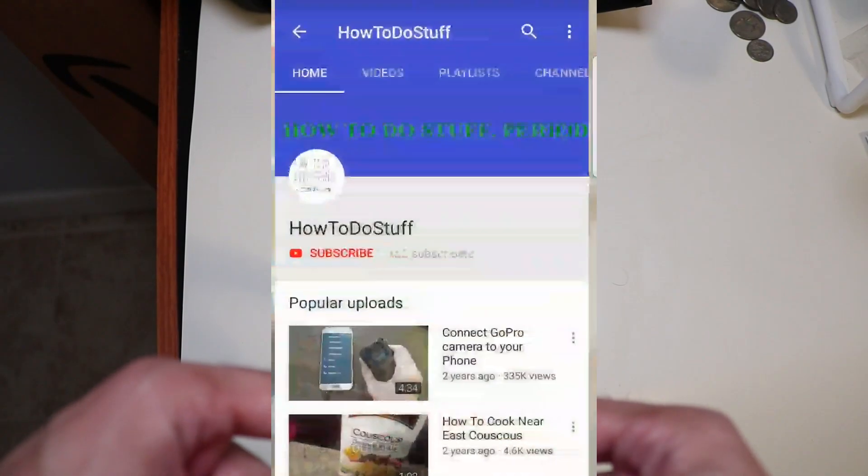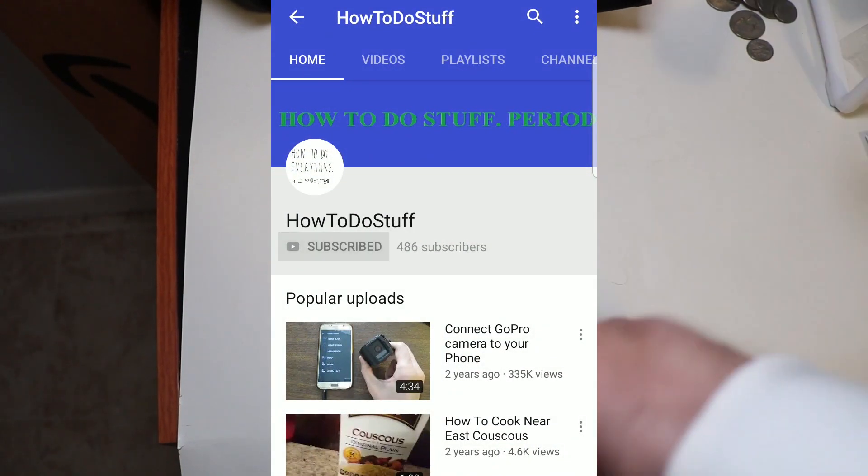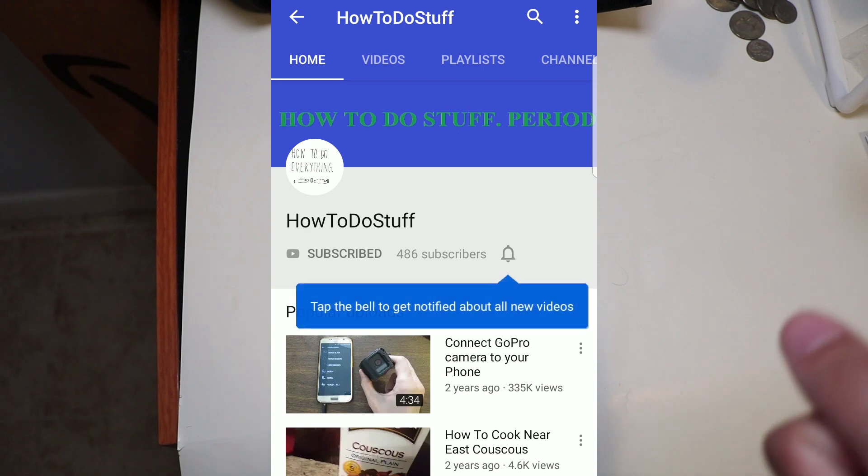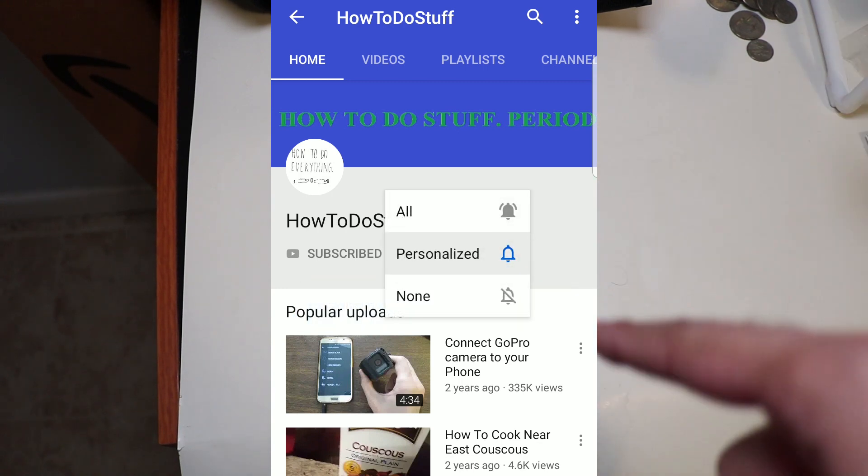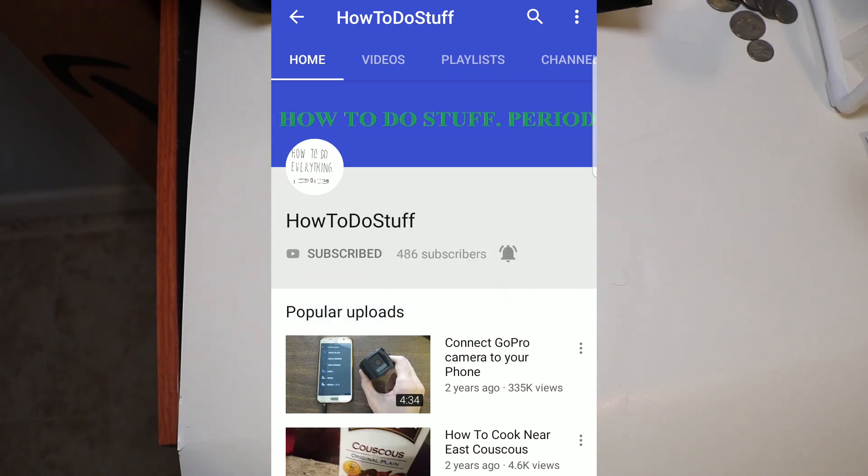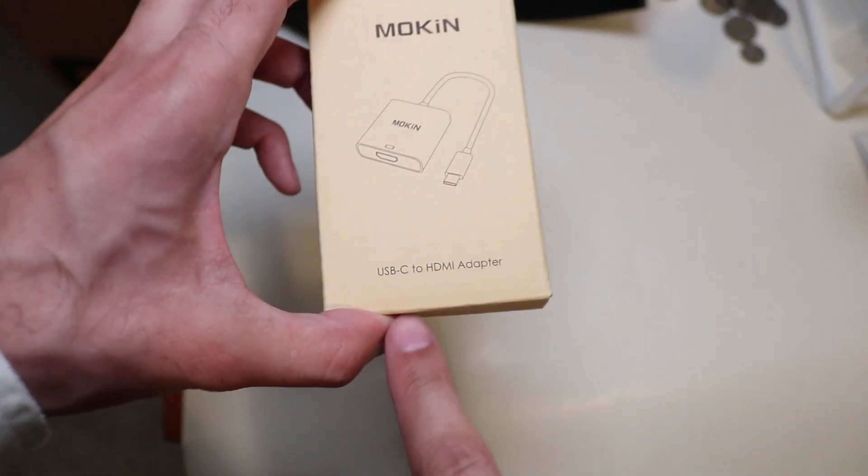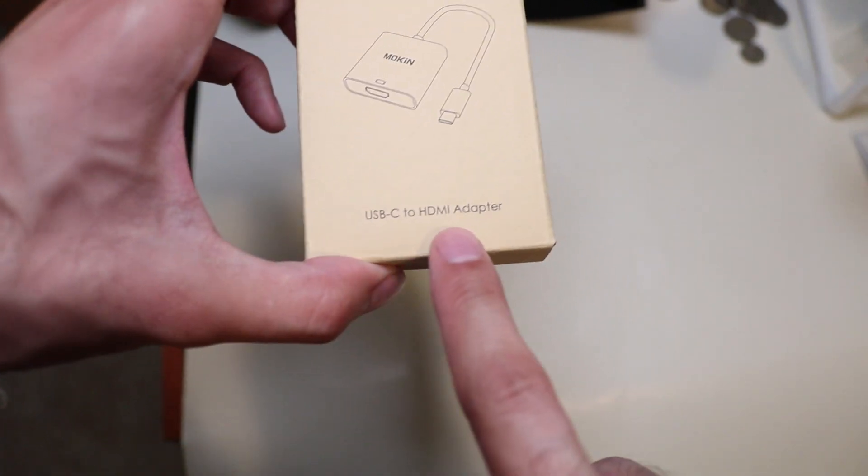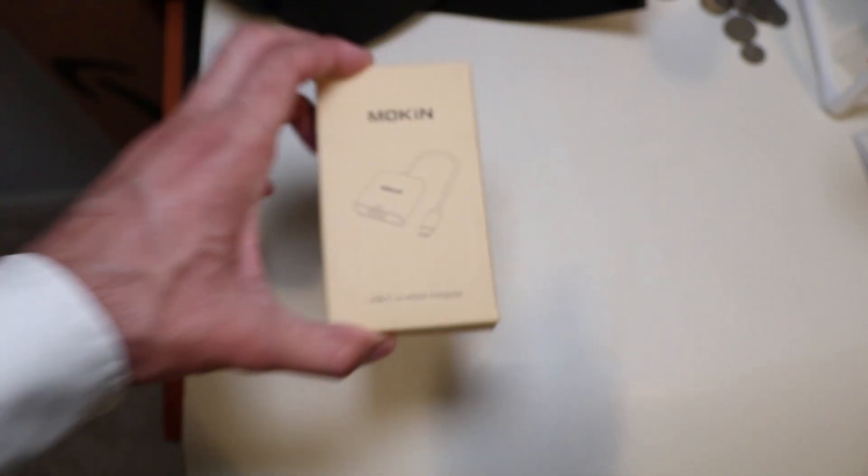Before we start this video, please make sure you subscribe, like, and put on those notification bells so you know when we send out another video. This is the Mokin USB-C to HDMI adapter, which is only $12.